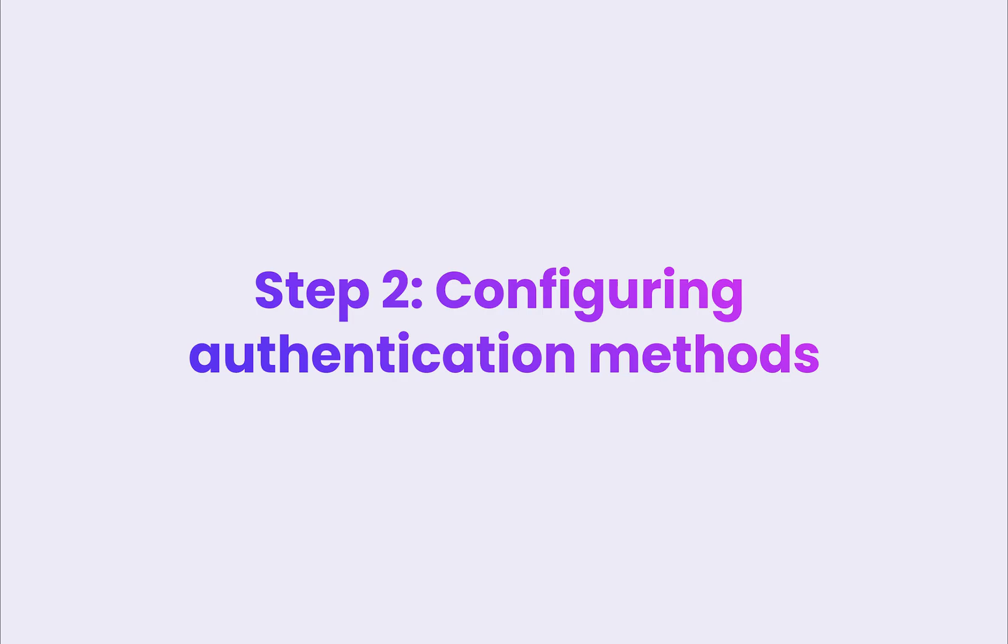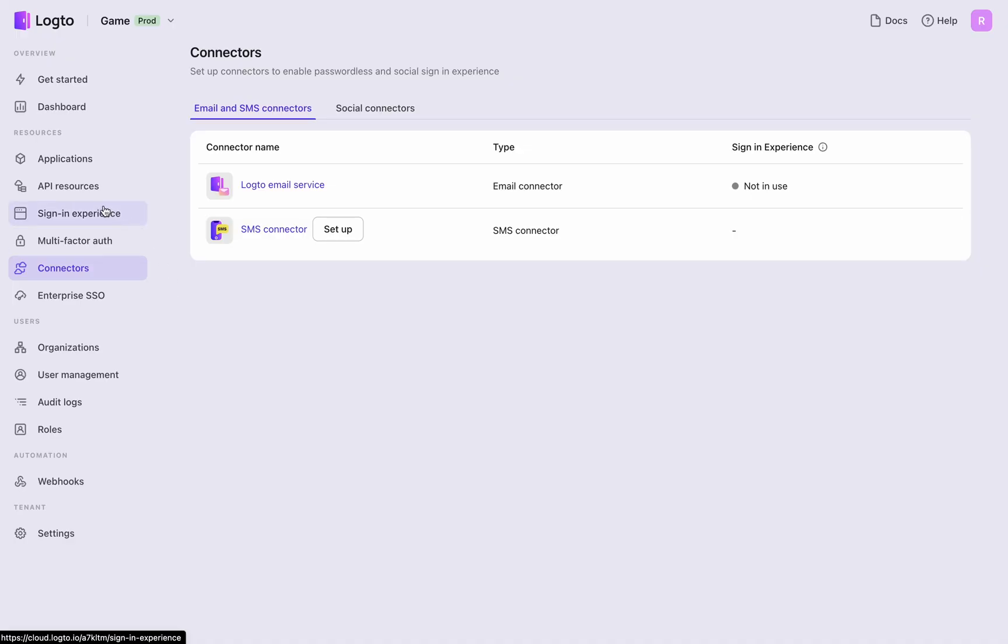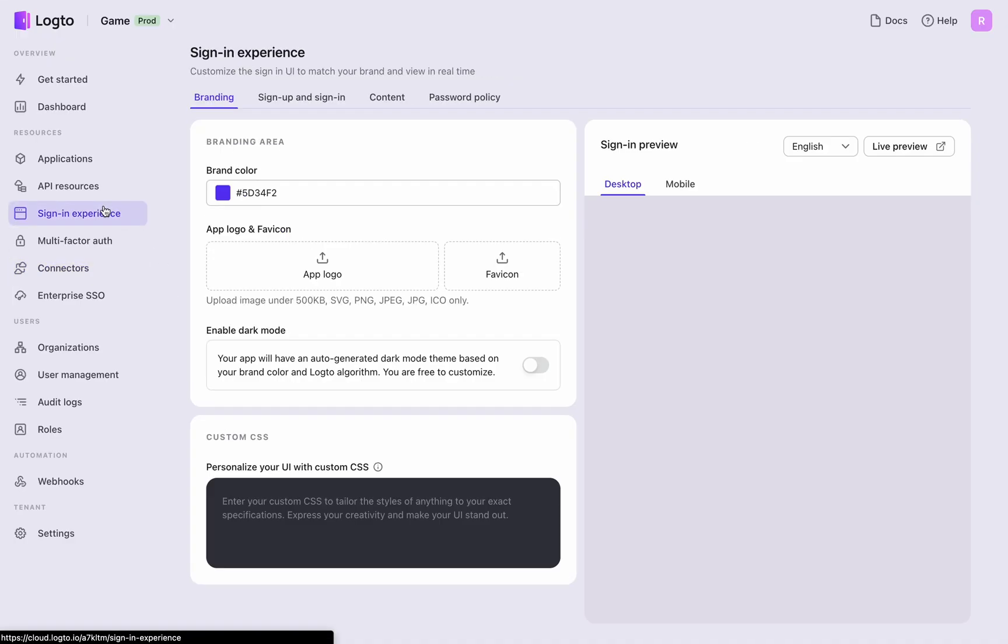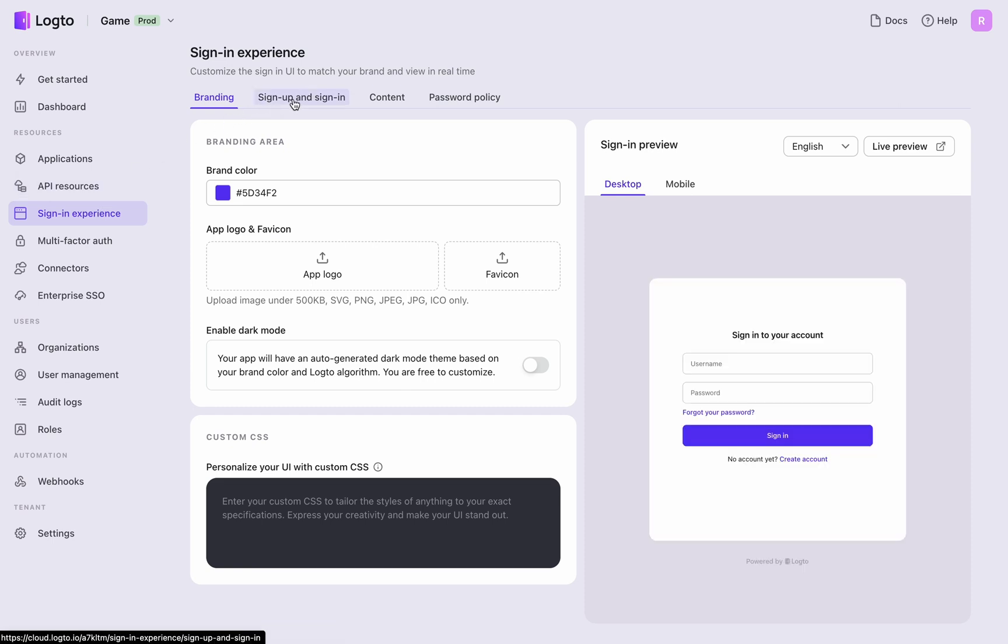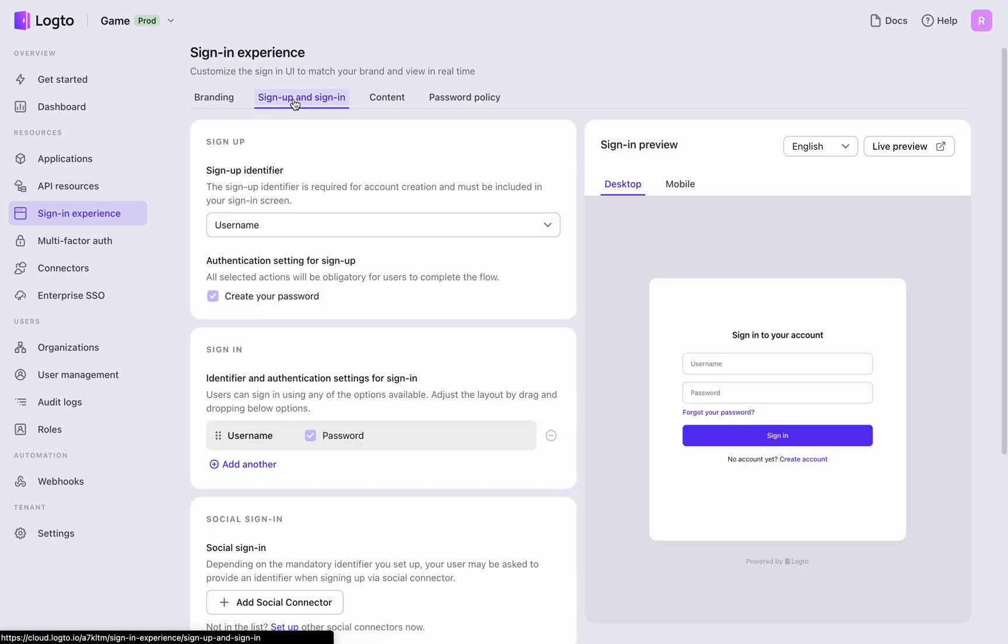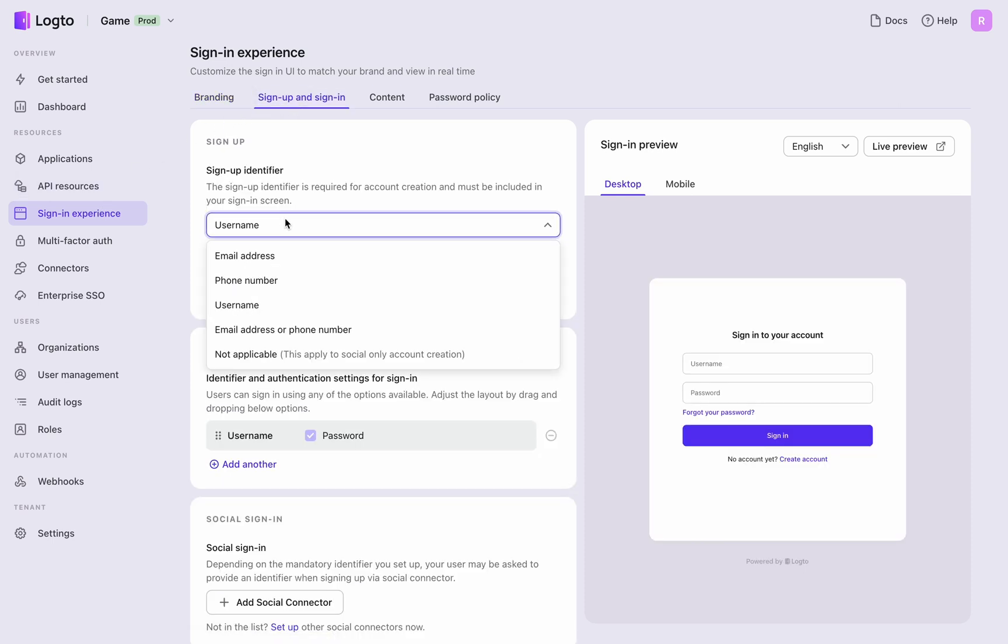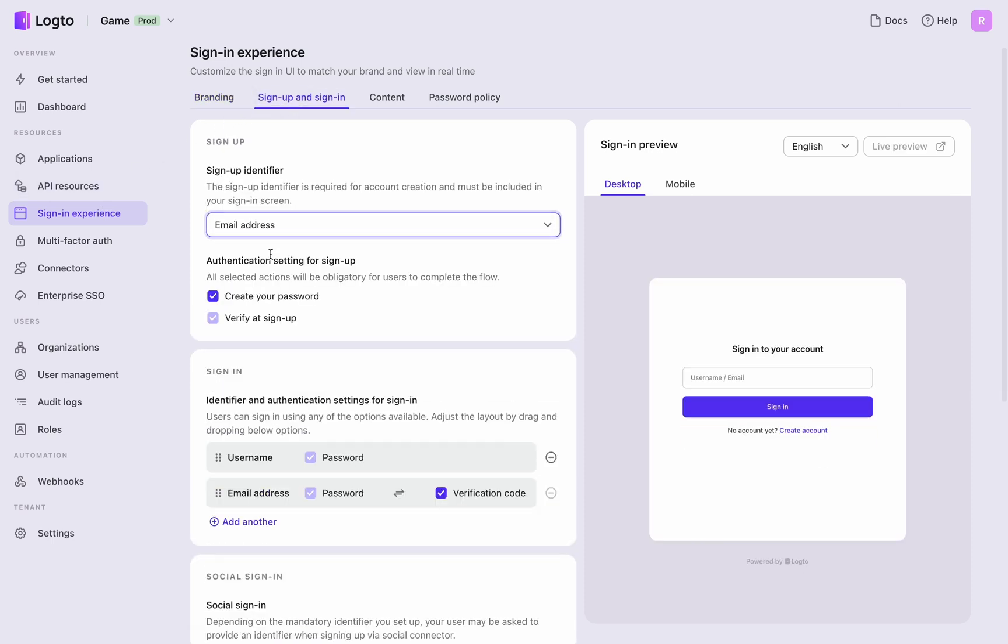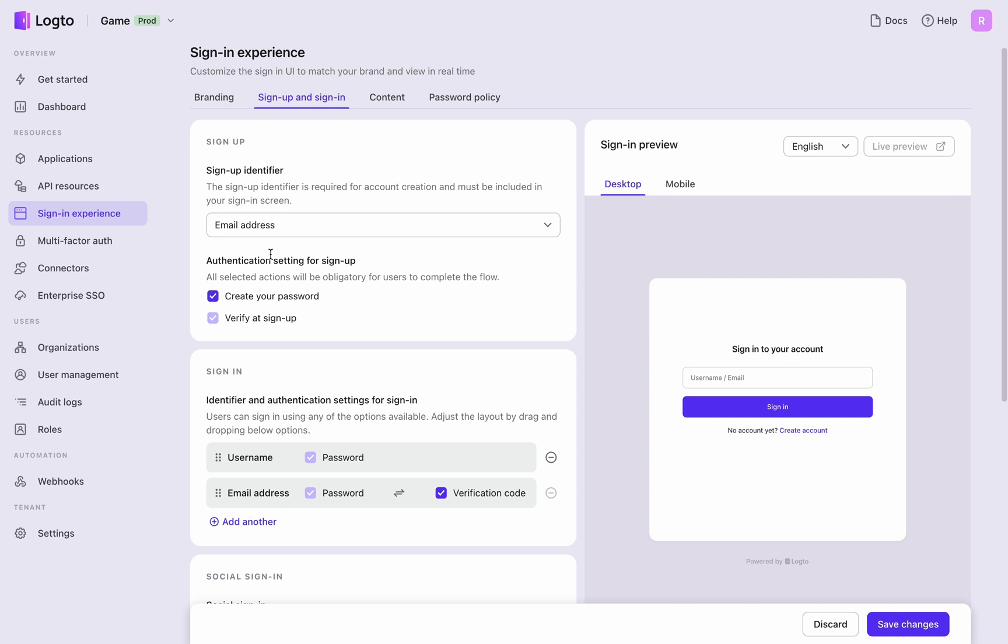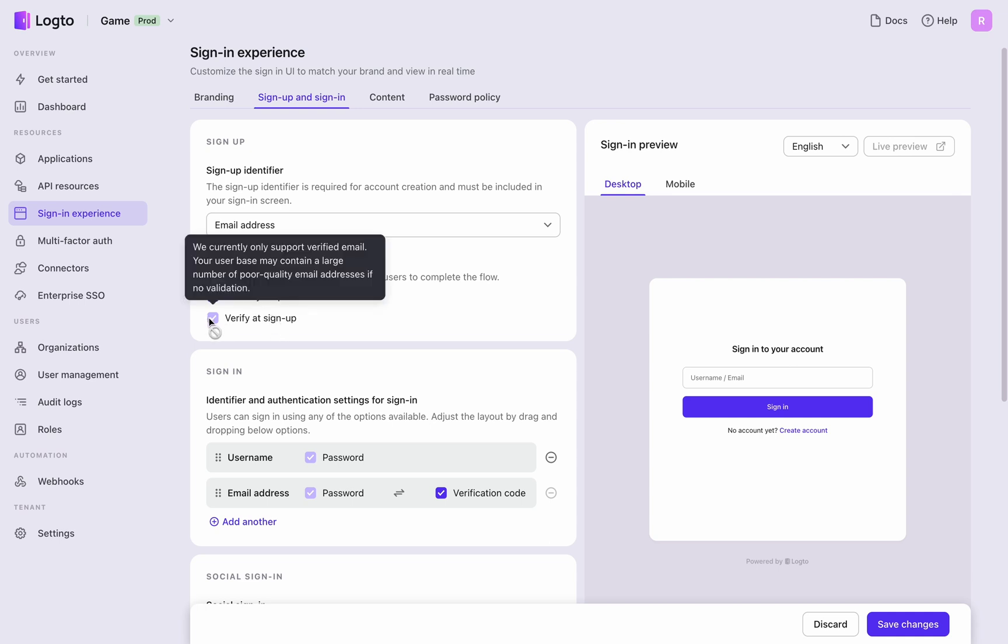Step 2: Configuring sign-in and registration methods after configuring the connectors. Return to the sign-in experience. First, set the sign-up identifier to email address and ensure email verification and password creation during registration.